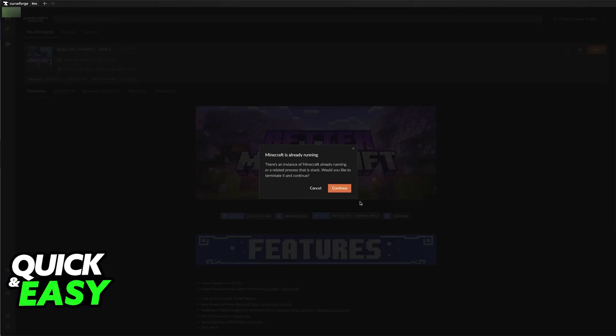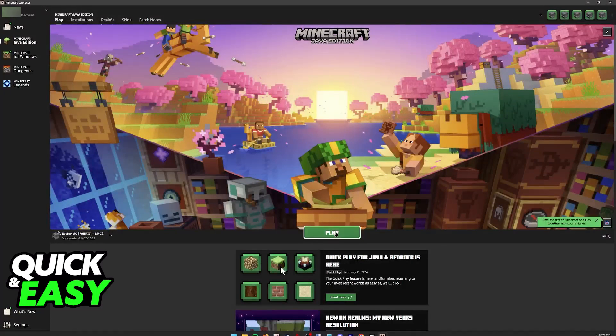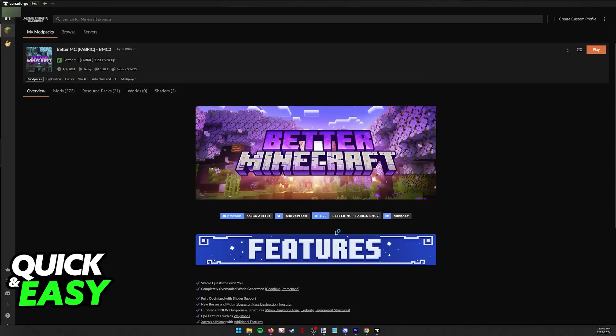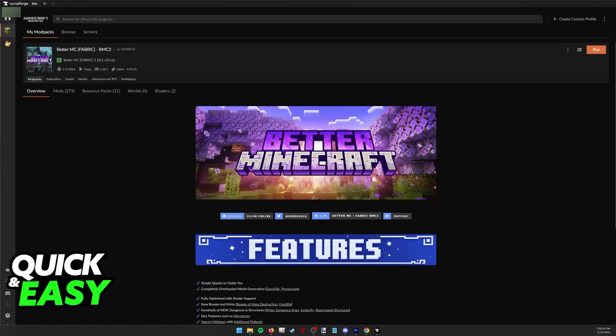And I try running this again, I will be able to play this without any issues. So I'm going to click play here, and you will notice that the modpack is going to be loaded without any issues this time.